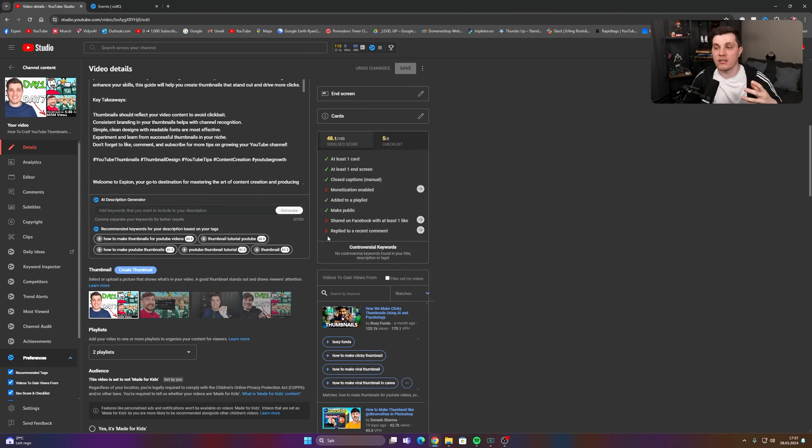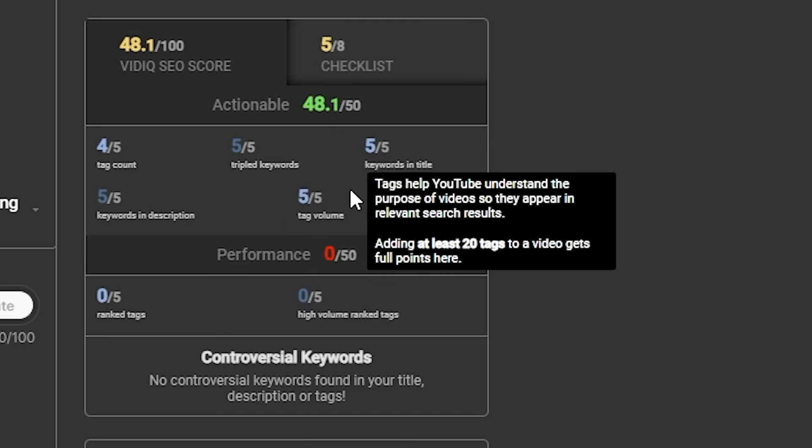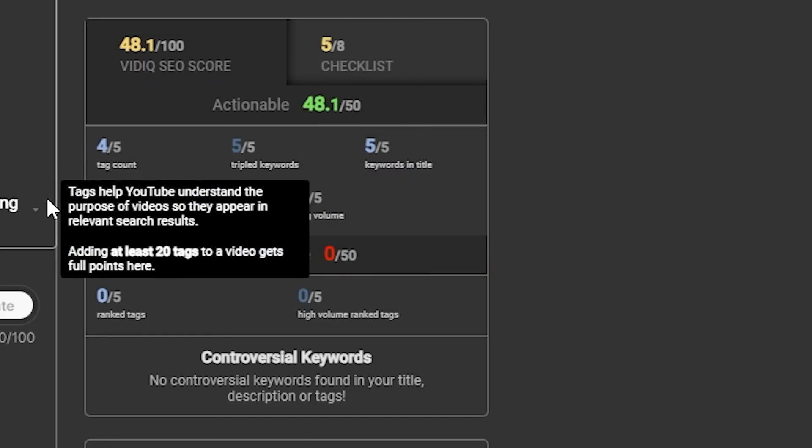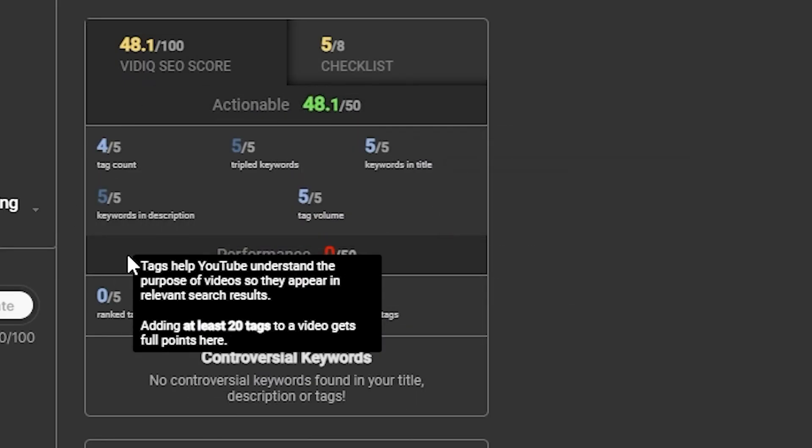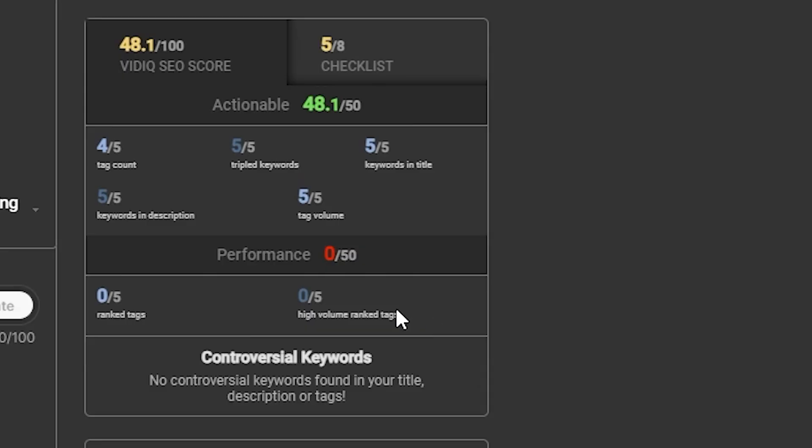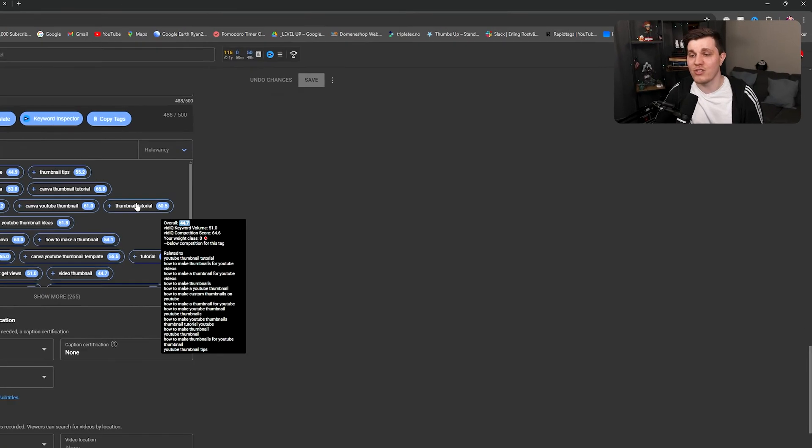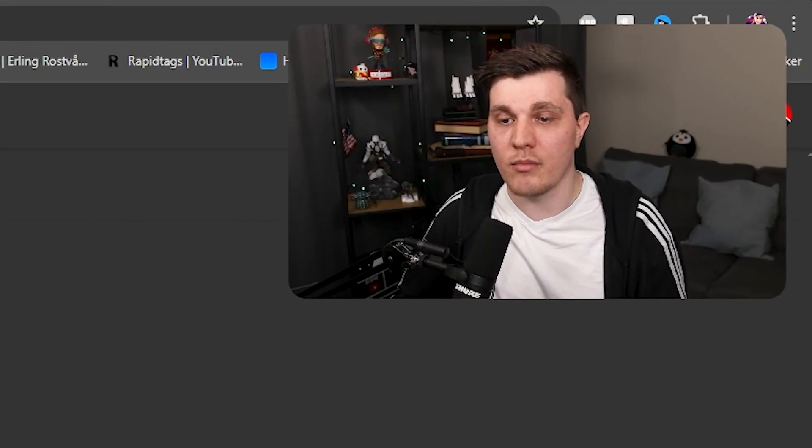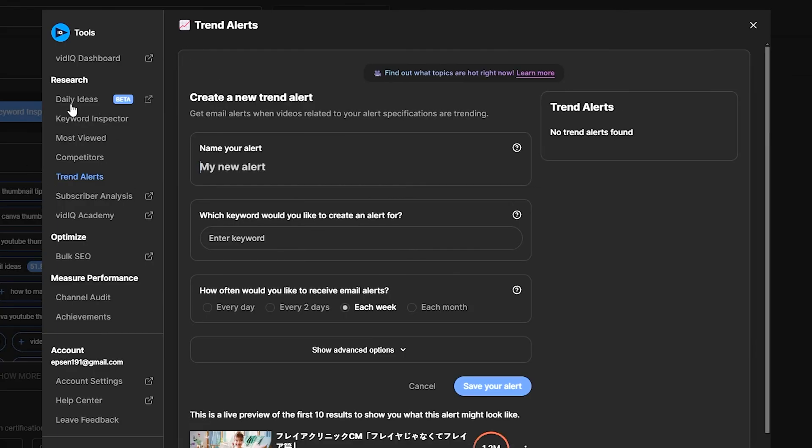To have at least a card and an end screen and use the different stuff that YouTube provides you to understand what your video is about. Let's say subtitles. YouTube will take your subtitles and understand what your video is about from the subtitles. So that's pretty important to do. This one over here is a vidIQ score. It will basically just show you that you have used all of your tags and your keywords and stuff like that. And yeah, basically vidIQ is just a helping hand.